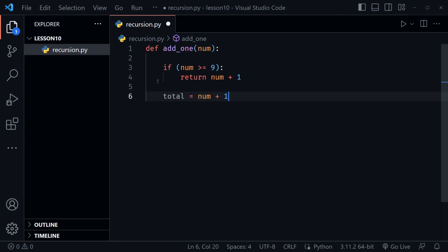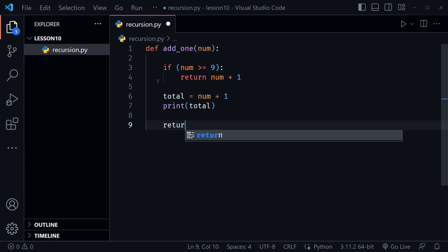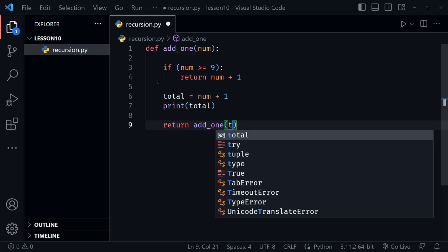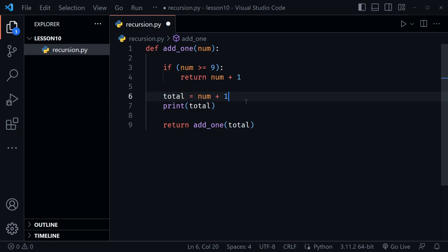I'm going to print the total, and then — since this only happens if the number is less than nine — I return and call the add_one function again, passing in the total value. This is the recursive call where the function calls itself on line 9. We're returning that and passing in the new total, so it will continue to call itself until the number is greater than or equal to nine, at which point it returns num plus one.